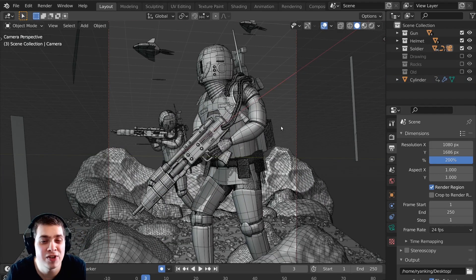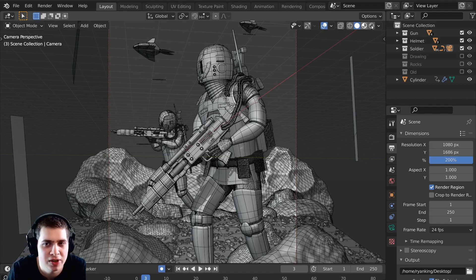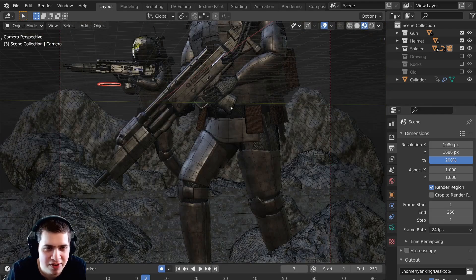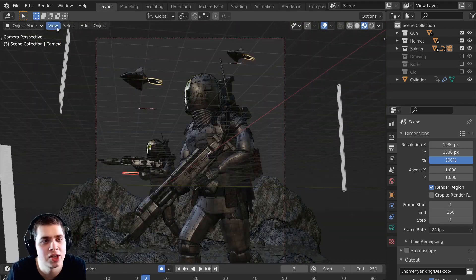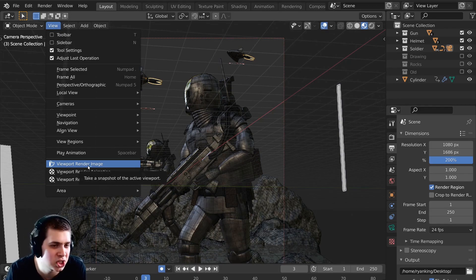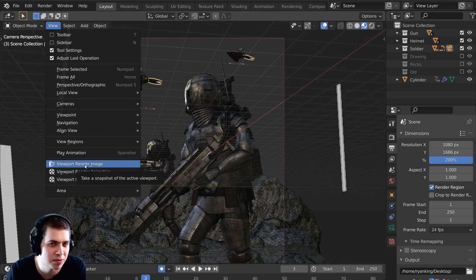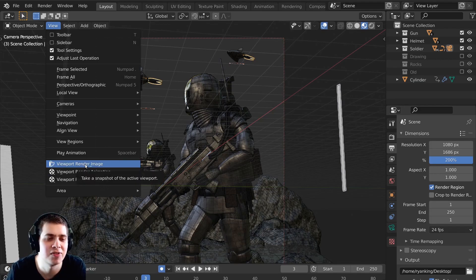You can also go into material preview if you want to preview the materials and see the textures, and then just go View and then Viewport Render Image. Or if you're doing an animation and want to see it, you can do Viewport Render Animation and it's going to do the same thing but render out an animation instead of a still image.